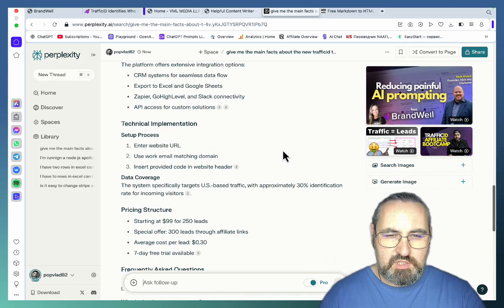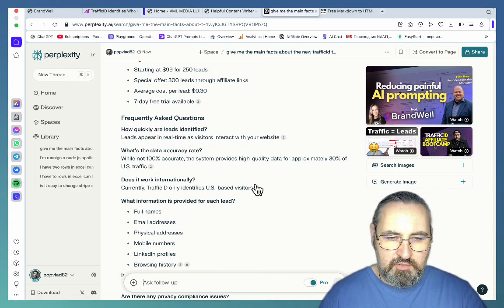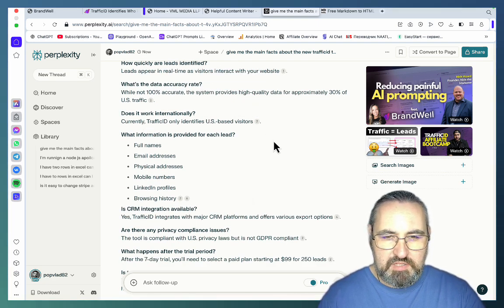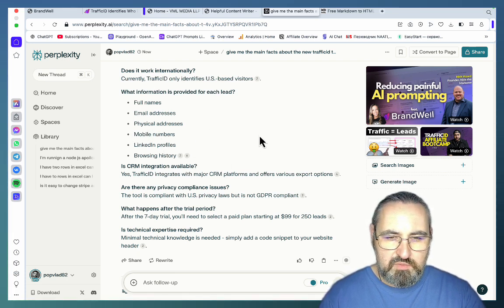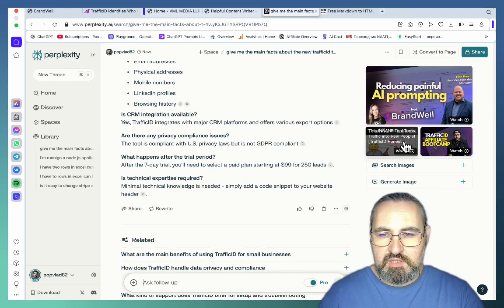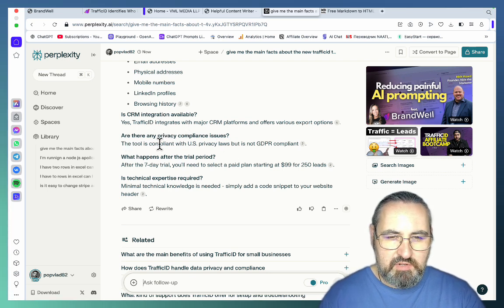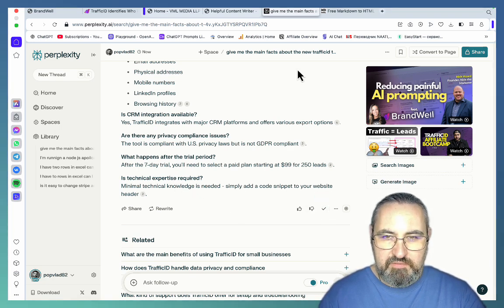Some of the questions being asked included pricing information, accuracy, and the kind of traffic — Traffic ID works only with US-based traffic. It also covers the amount of digitalization of the visitor: it allows you to get physical addresses, mobile phones, and LinkedIn profiles. One of my videos was actually being used inside of Perplexity to answer this. Important questions like privacy compliance issues, what happens after the trial period, and whether technical expertise is required were all covered.